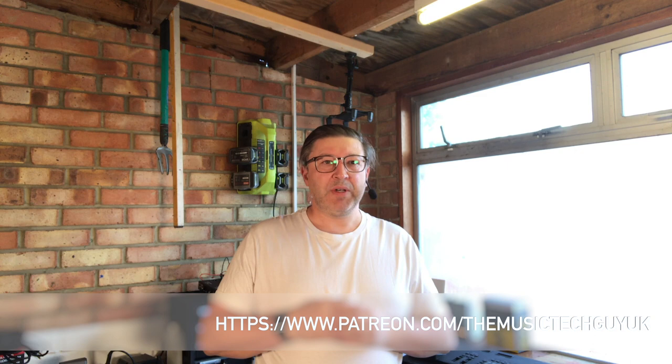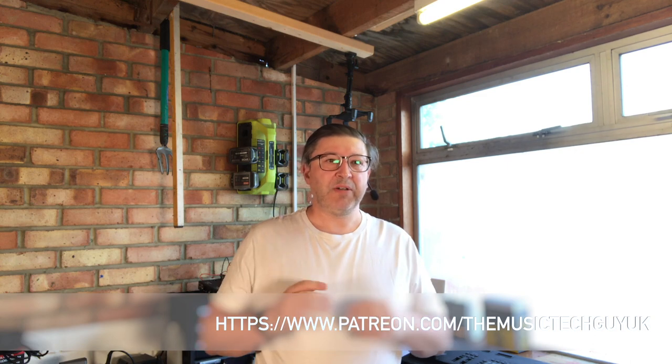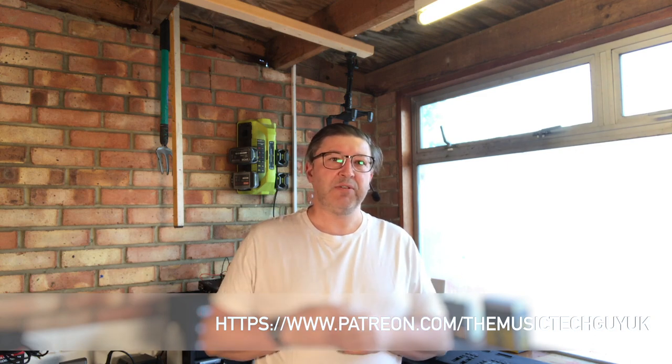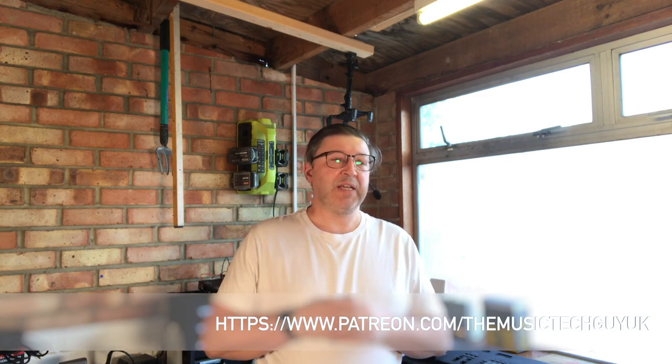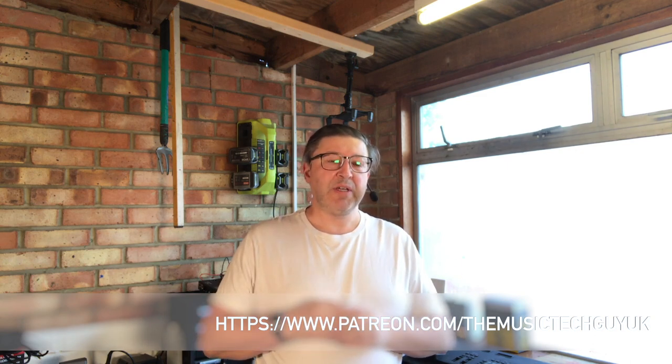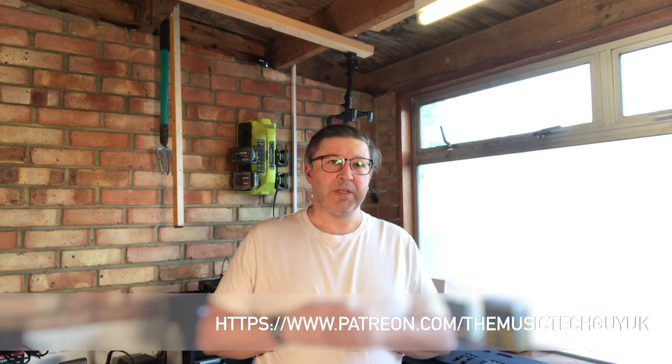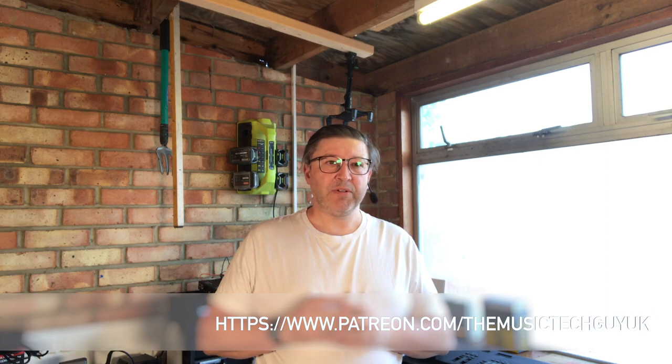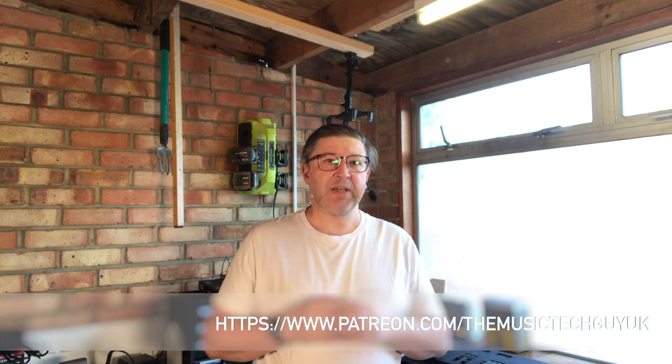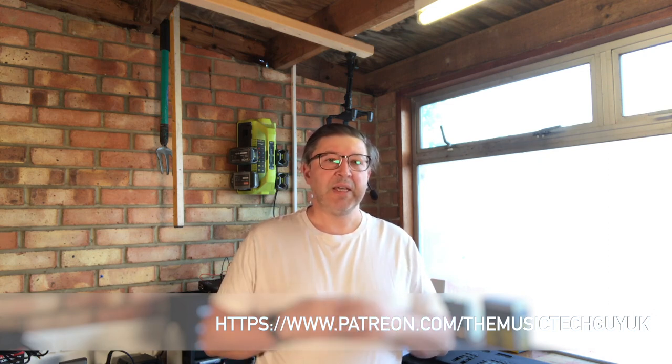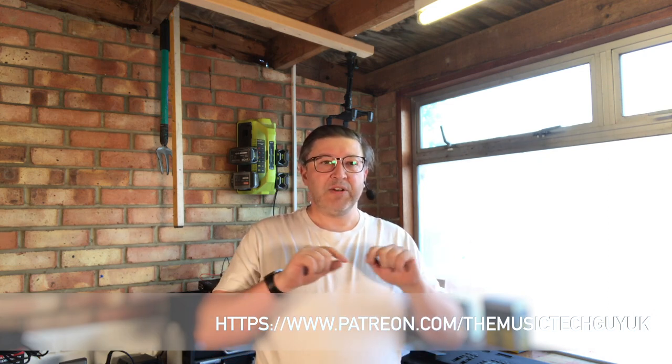So this is part three of the SY85 restoration. The usual parish notices: if you want to subscribe to the channel, hit that subscribe icon. If you want to be notified when I publish new content, please hit that bell icon. And if you want to support the video production on the channel in general, please head over to Patreon at www.patreon.com/themusictech_guy_uk. The address will be down here somewhere.